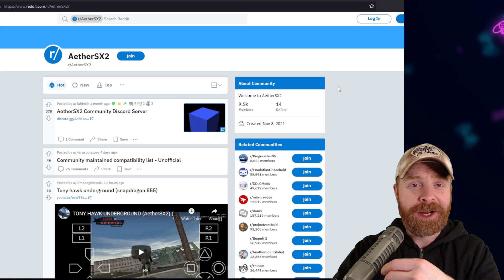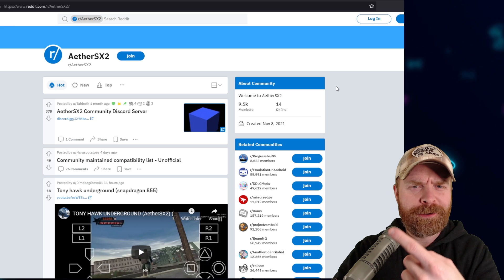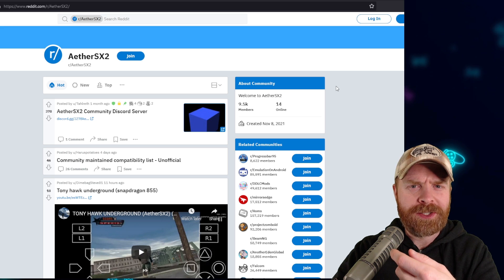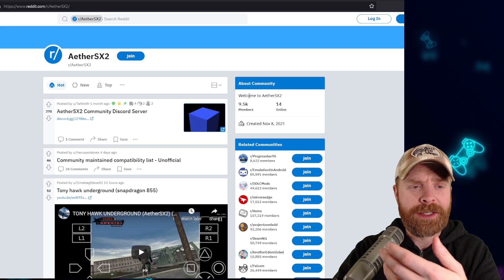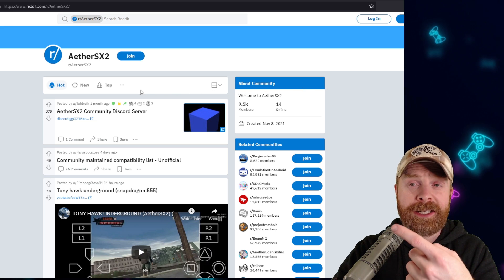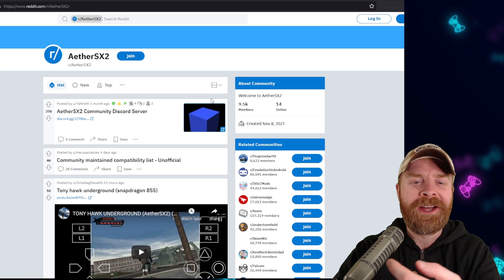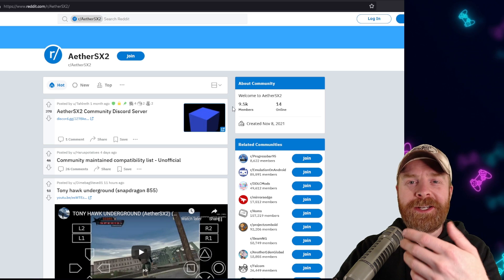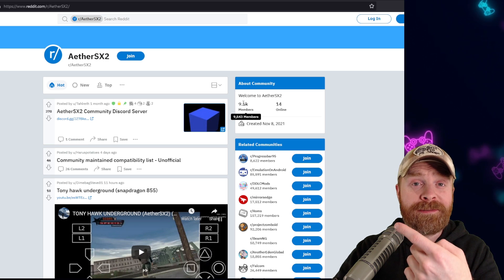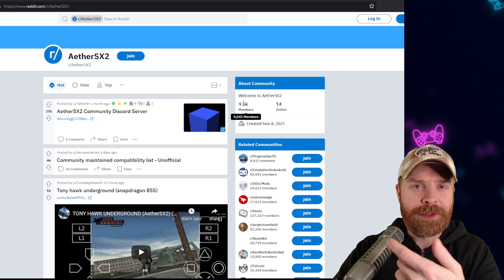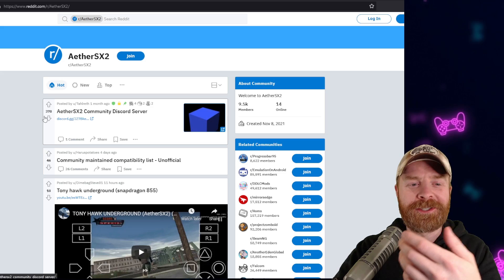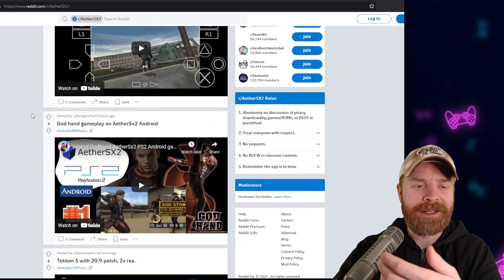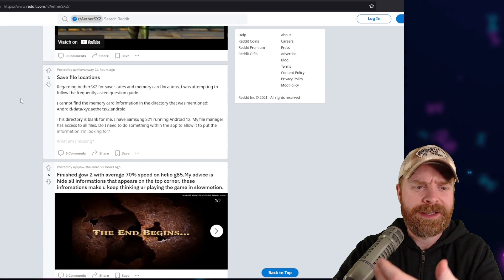Now the third place I'd recommend checking out, and probably the first place I'd recommend checking out if it's a device-specific issue, is the EterSX2 Reddit page. This community is amazing. There's over 9.5 thousand members, and it's rapidly growing. There's a lot of topics on here, a lot of questions, a lot of answers.